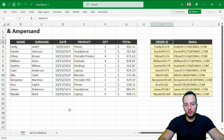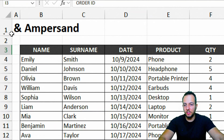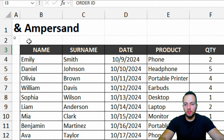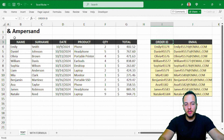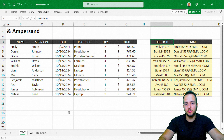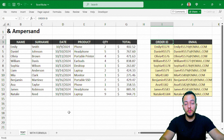So these are a couple of different ways and practical situations where you can use the ampersand in Excel to help on a daily basis. The ampersand is just a symbol — just an operator — but it can be really helpful if you know how to use it. If you have any questions or suggestions for the next videos, let me know in the comments below, and I'll see you tomorrow.